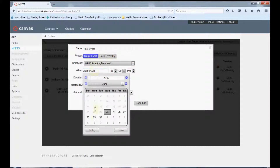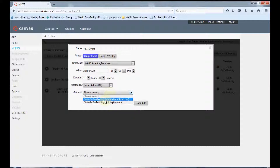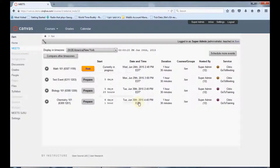Select the time and date of the event, and finally choose the service you would like to use. Click schedule, and you will now see this event appear in your main calendar page.